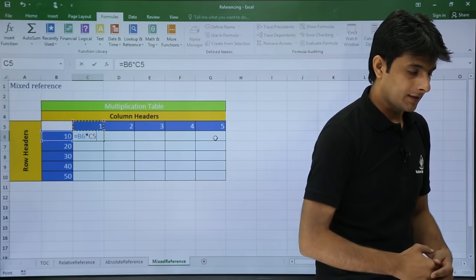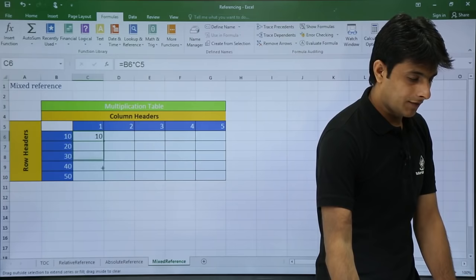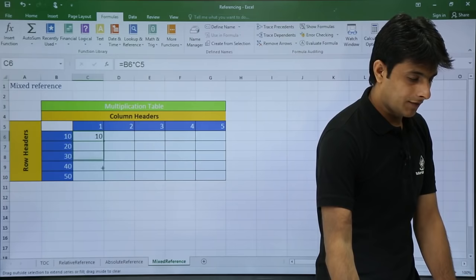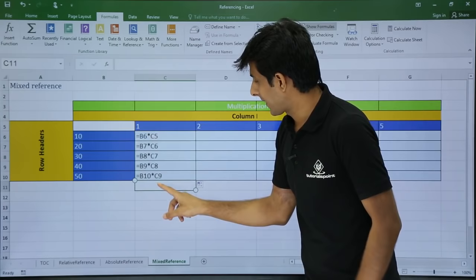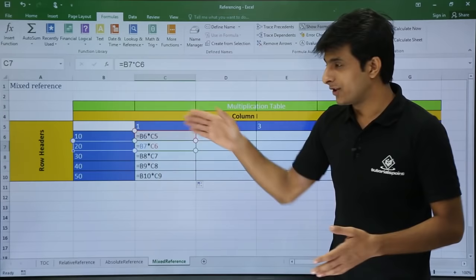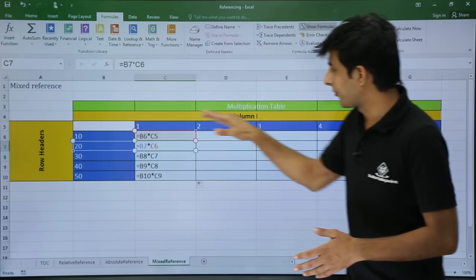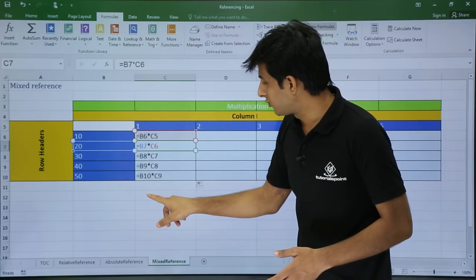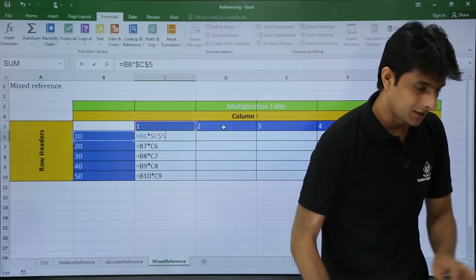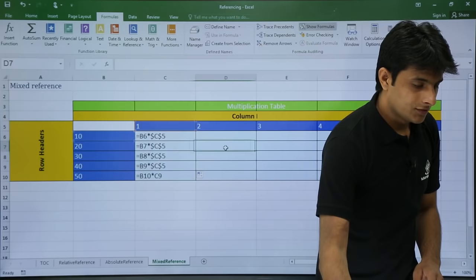I got the answer 10 which is correct. But when I drag down, the answers are incorrect. Let me go to Show Formulas to see the problem. It is multiplying B6 with C5 correctly, but then B7 with C6 — it's moving down relatively. This is a relative reference issue. I want the row to be fixed. So I'll keep my cursor on C5 in the formula, press F4, and press Enter. Now if I drag down, the answers are correct.